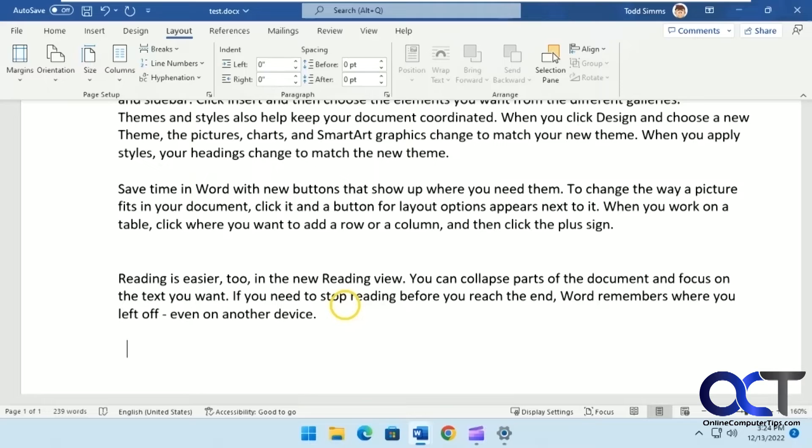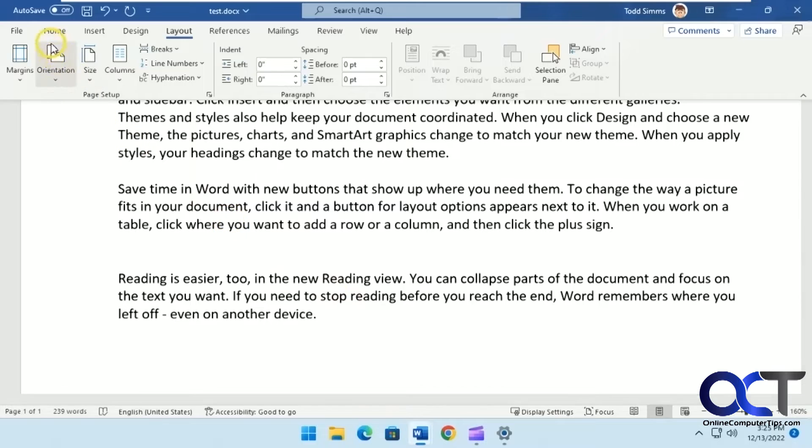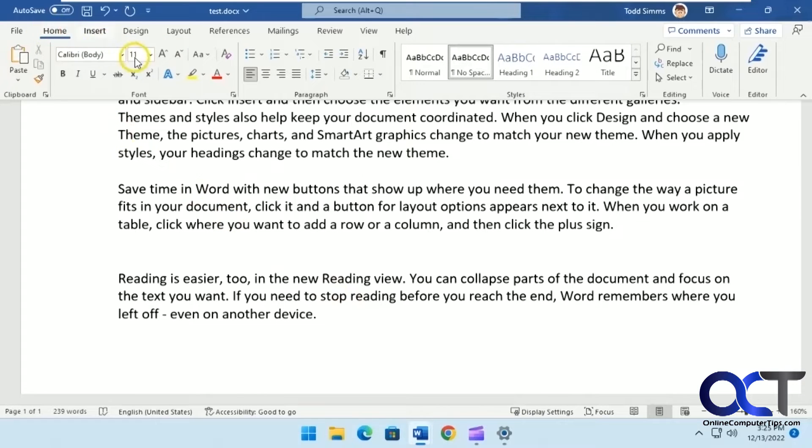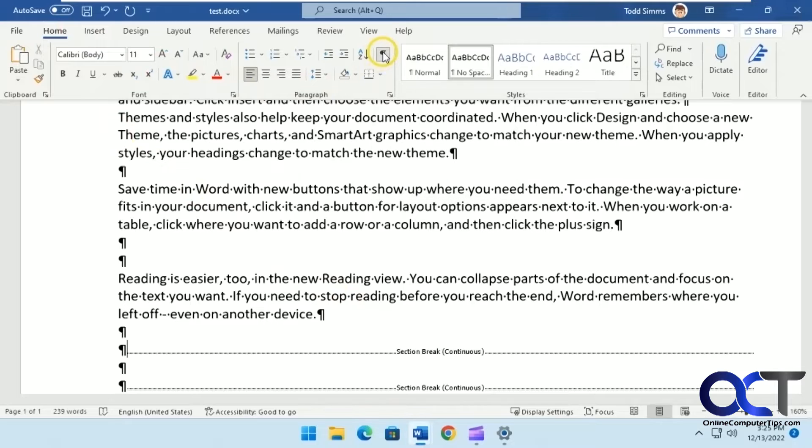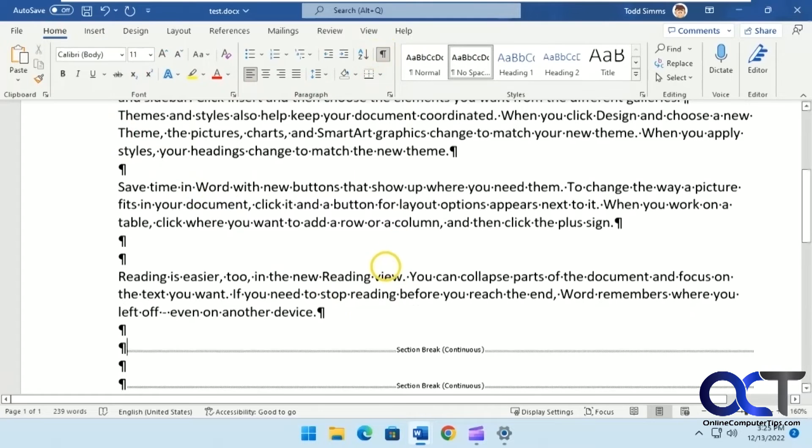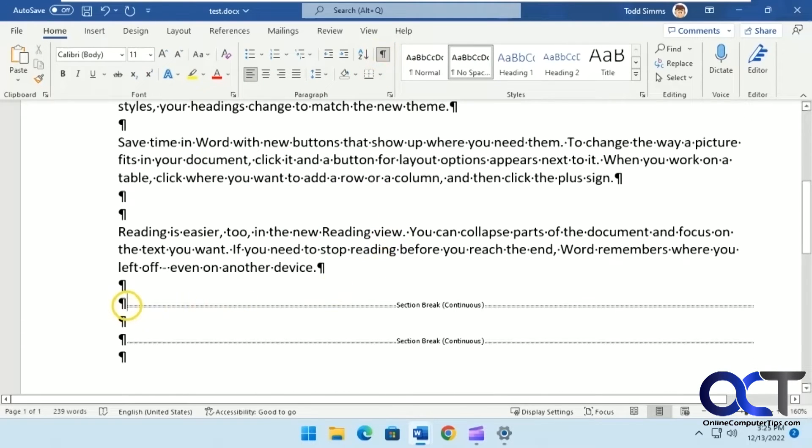To fix this, it's most likely a case of having section breaks there that shouldn't be there. To see your breaks, go to the Home tab and press the paragraph marker button. You can see there's a couple section breaks here that probably shouldn't be there.